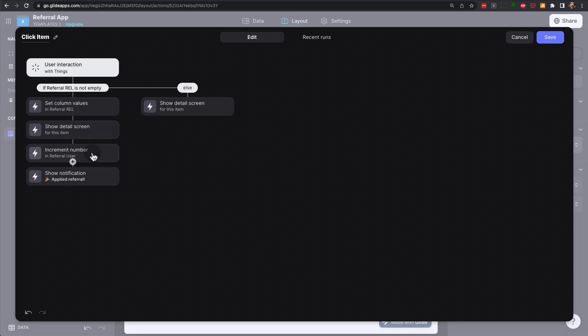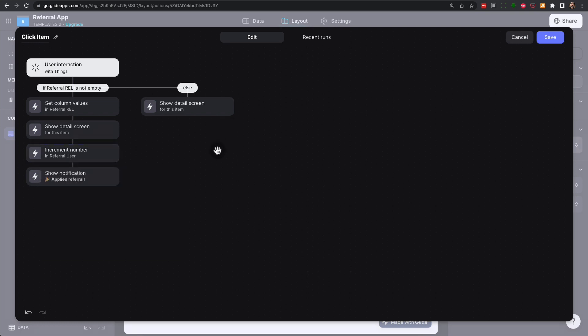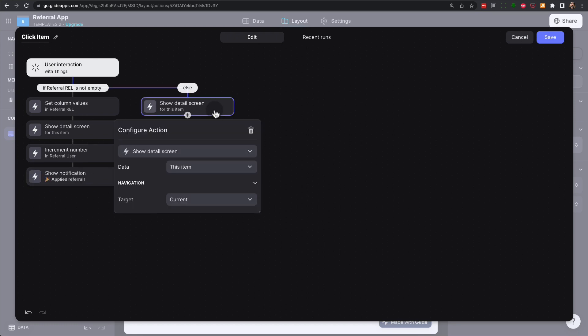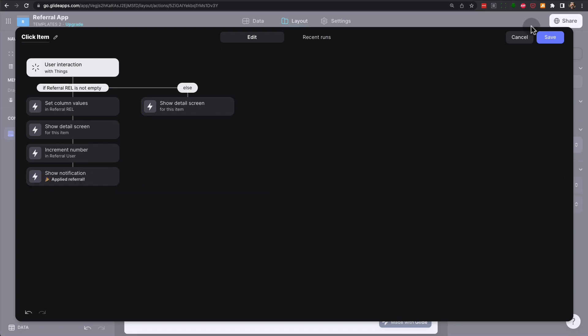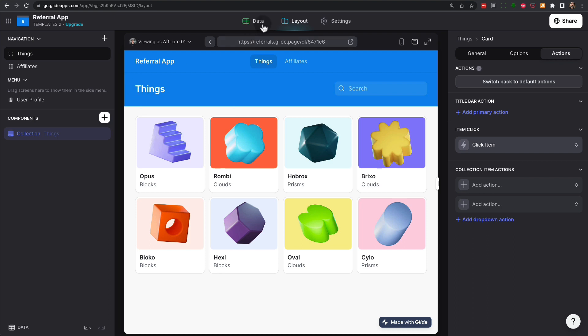and we can increment the value of the click count for the referral user that matches that code. And then we can say applied referral. And if there is no referral code, then we just simply take them to the detailed screen.